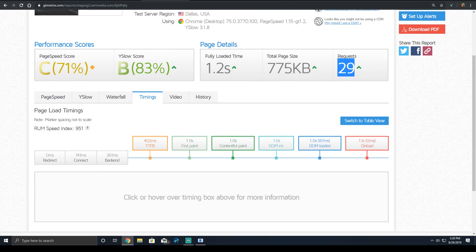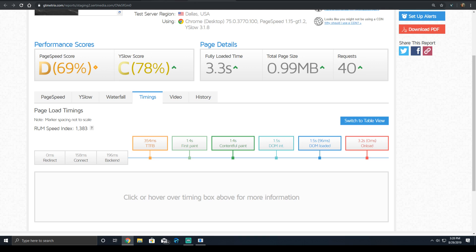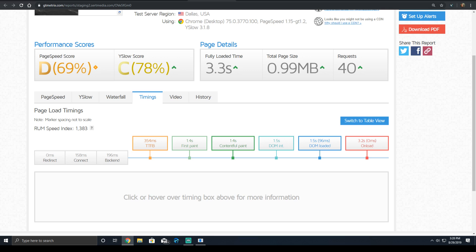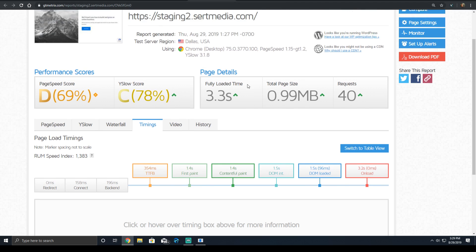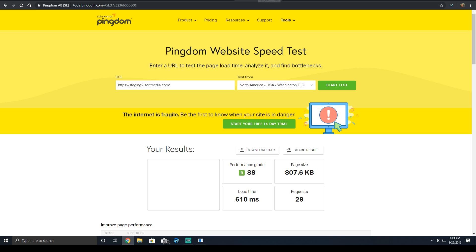which then in turn affected our timings. Even though our TTFB was faster in the second one, the paint times and the onload event time went way up, as well as the DOM loaded time. So adding the one service which only took you two minutes to add actually severely impacts the website performance. But let's not just look at GT Metrix. Maybe it's just a flaw at the test.